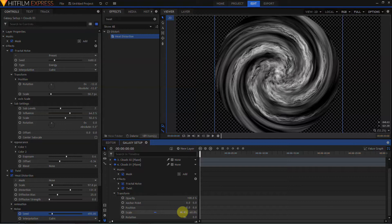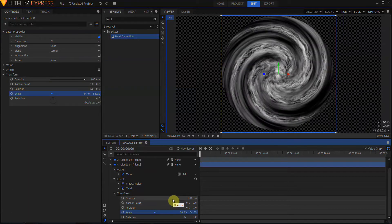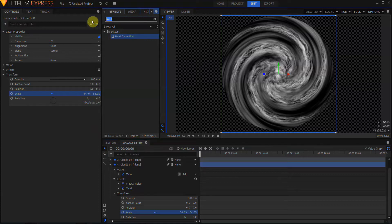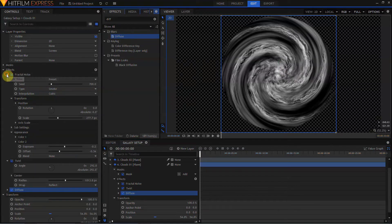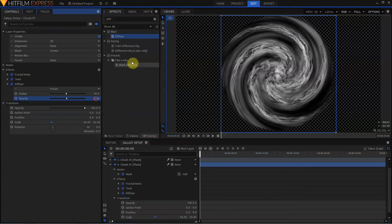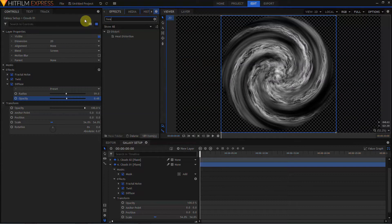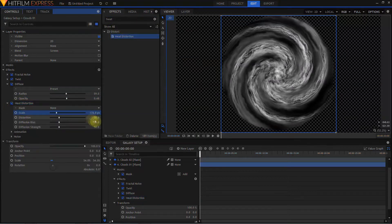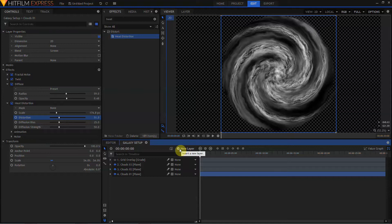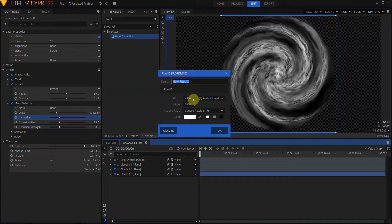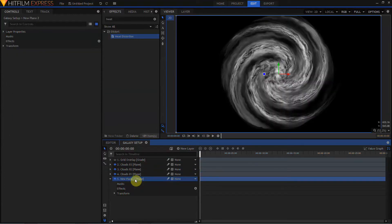I think Clouds 2 is too large, so I'll scale that back down a bit. I also want to break up the shape of Clouds 1 a little more — I'm going to use heat distortion on it. I'm going to create a plane layer, 1920 by 1080, make it black, and drop it beneath everything else. I'll name this new plane 'Black BG'. This is just to get a better feel for how this is going to look over the blackness of space rather than the transparency checkerboard. That's actually looking really good at this point.